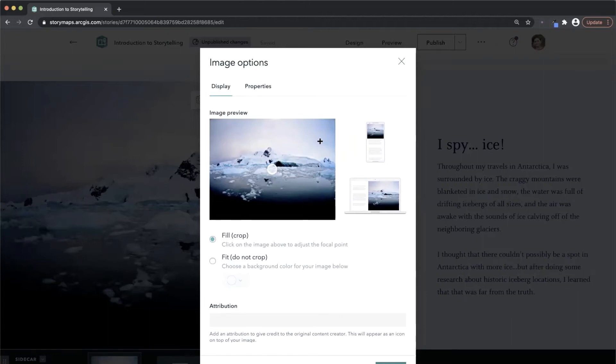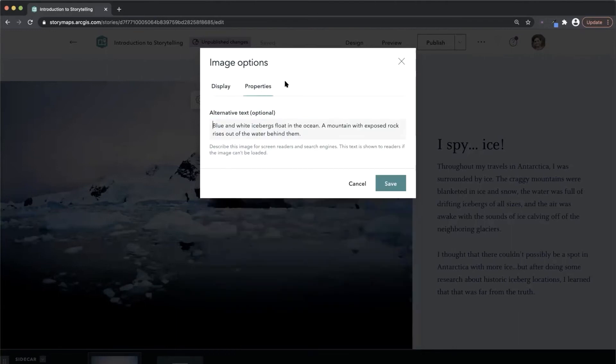You can add asset attributions or configure alternative text. Alternative text will appear if media can't load, and it also makes content accessible for those with assistive technologies like screen readers.